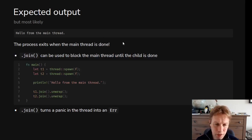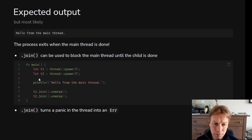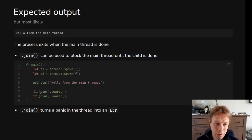So how do we deal with that? Well, you can ask a thread to join. You notice we get passed something back from thread::spawn, which is a join handle, which we're calling T1 or T2. You can call the join method on these threads, and that means wait until this thread has finished doing its work.